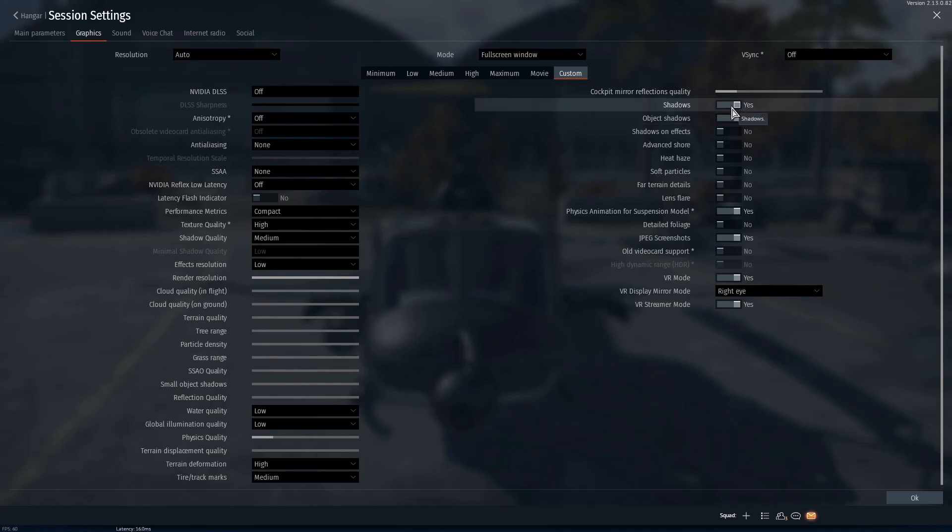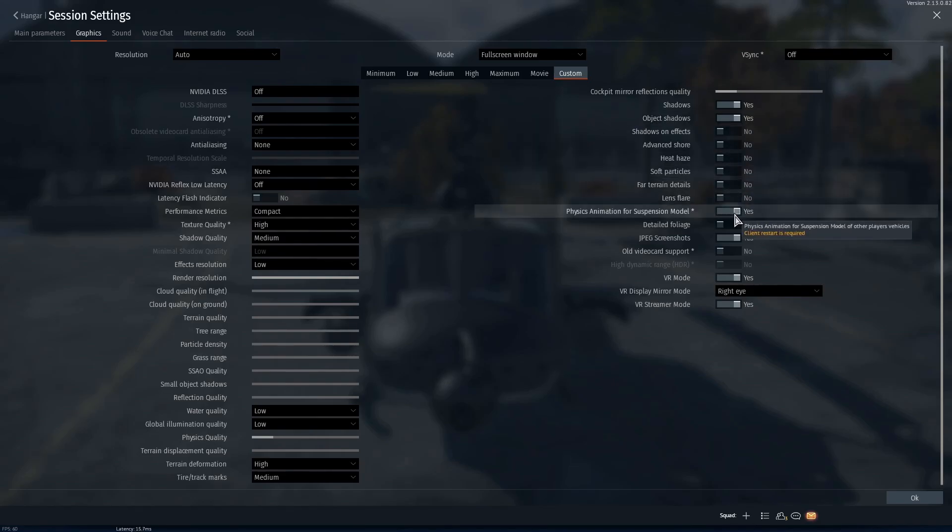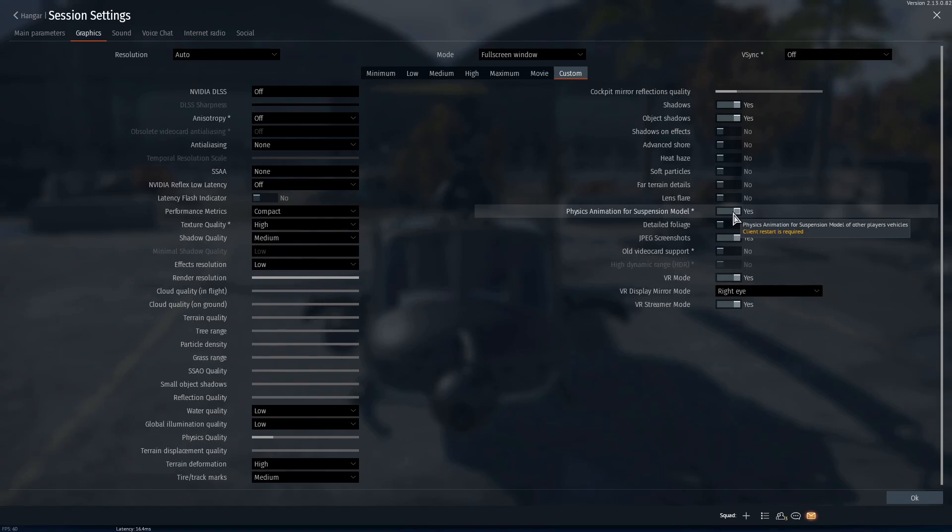Shadows, you want shadows on, object shadows. Now this one is going to affect your performance a lot, but I will explain to you why you want it on in a moment. Physics animation for suspension model, I recommend having this on. It makes it harder to track tanks and their movement because their suspension doesn't work and they're really stiff, so it's hard to tell when they're bouncing up and down to get an accurate shot.